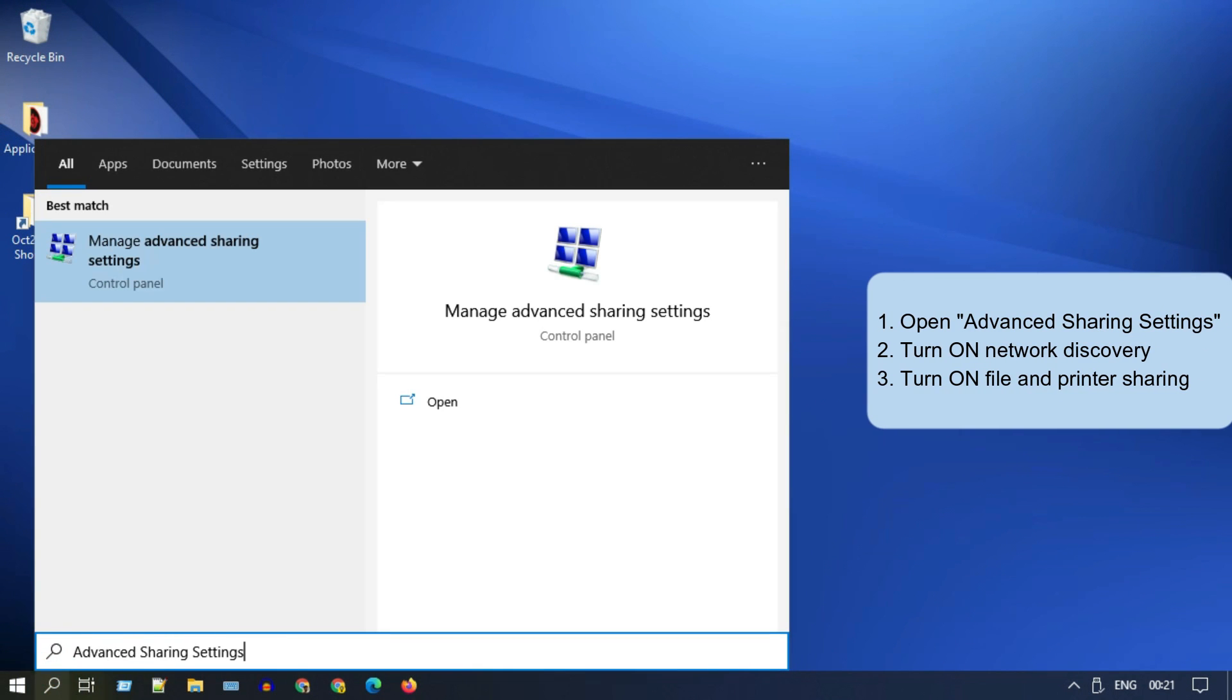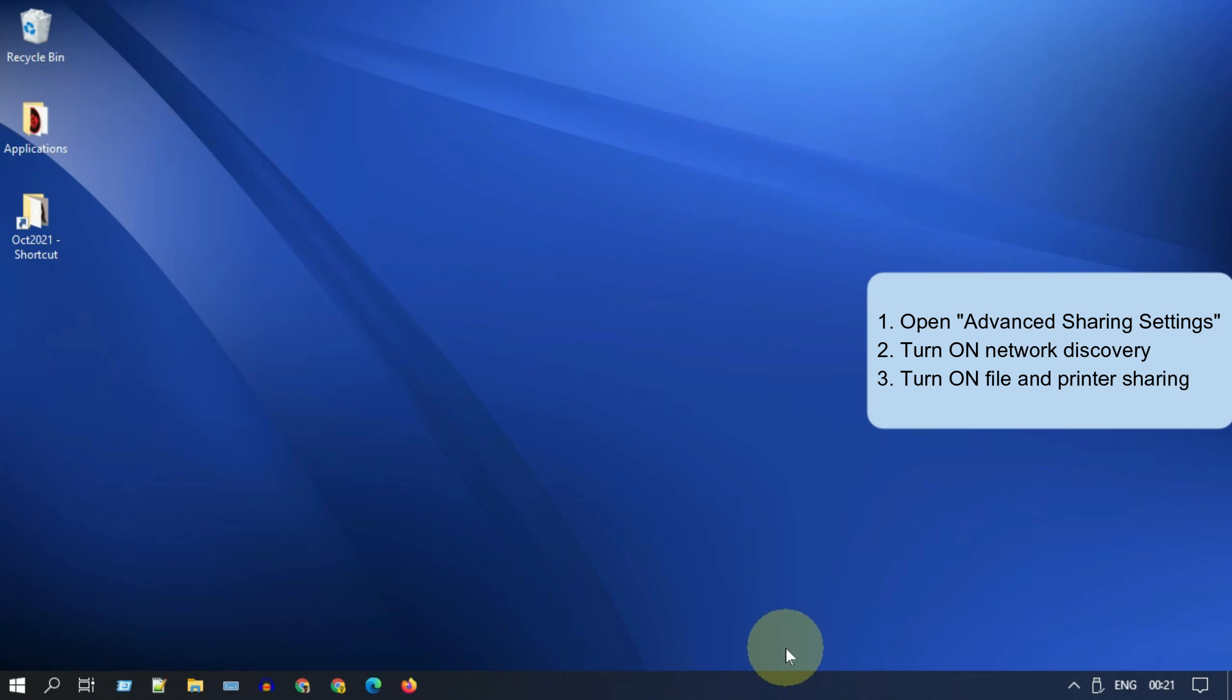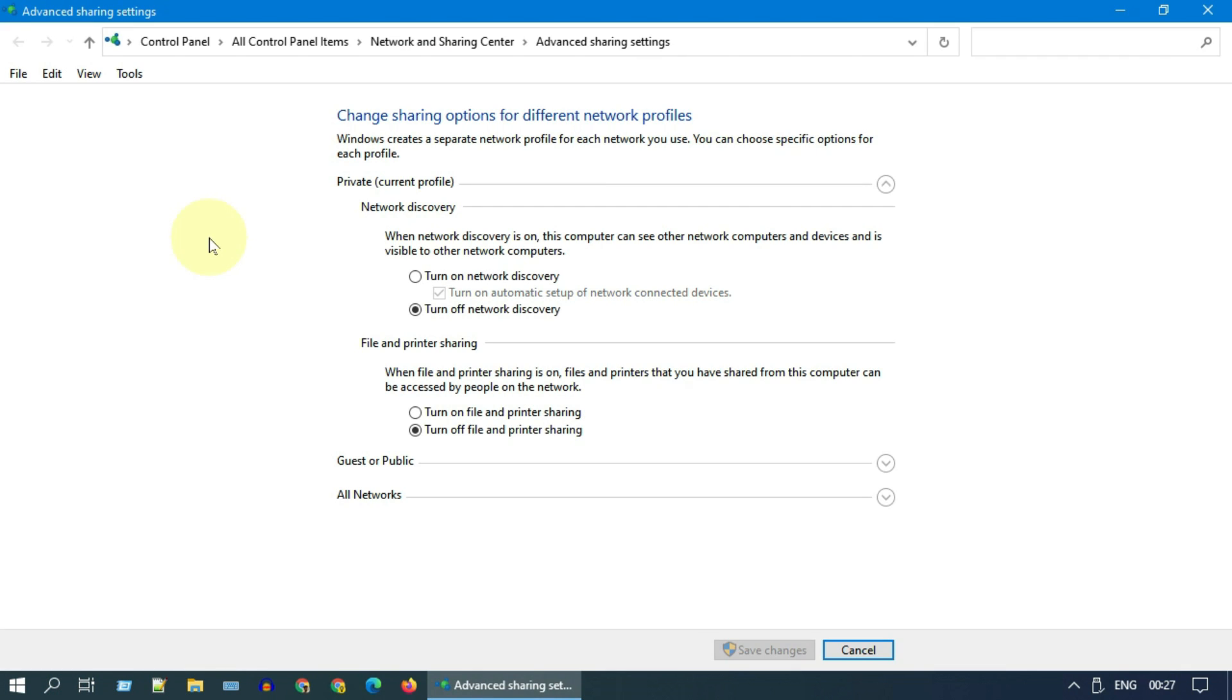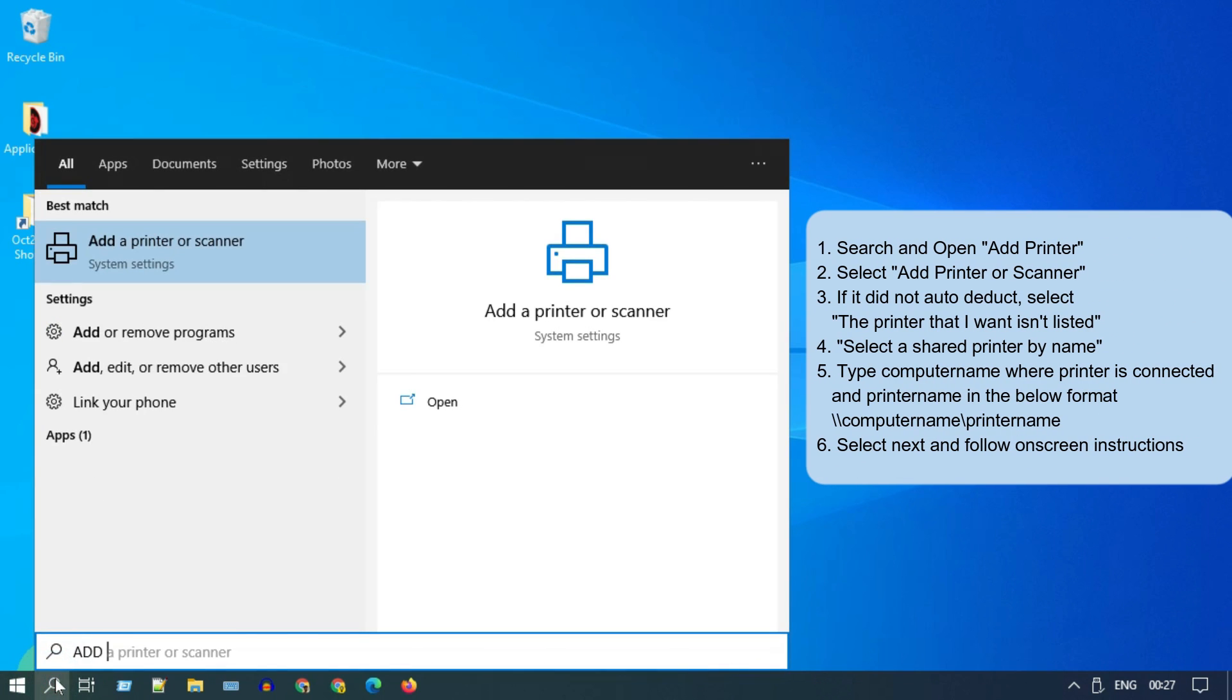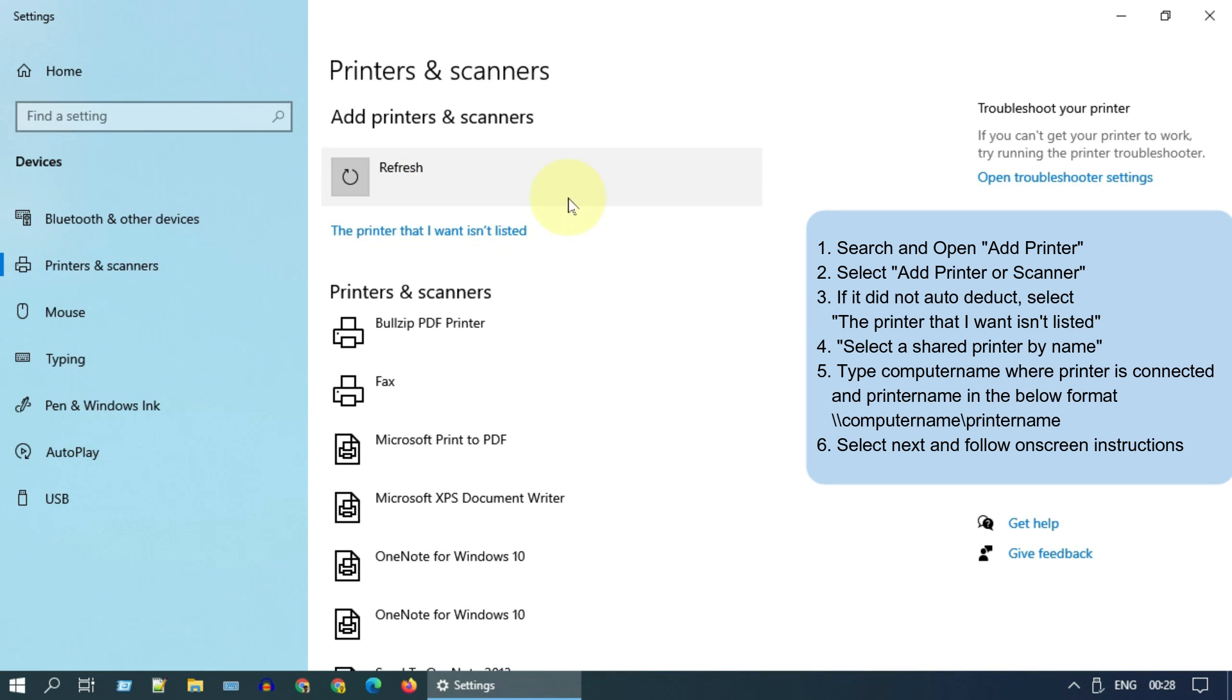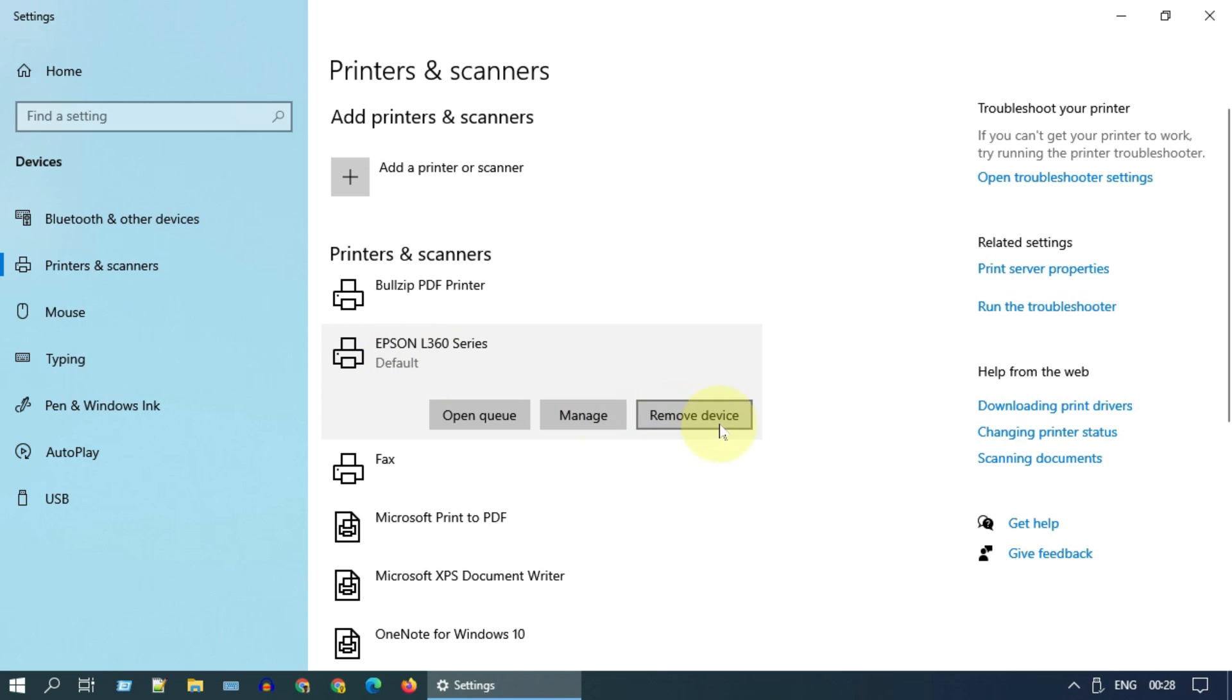Turn on network discovery and turn on file and printer sharing. On your client PC where you are going to initiate printing, turn on network discovery. Please try to add a printer if it is not there. If it is already there, please remove and add again.